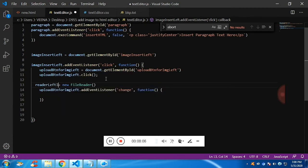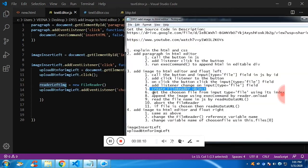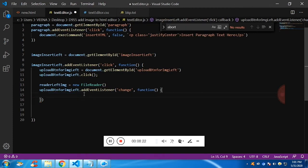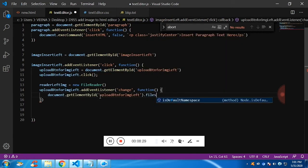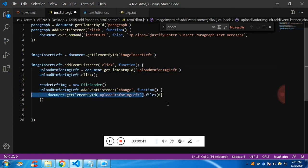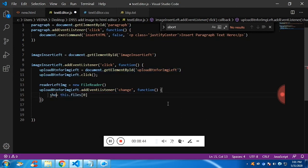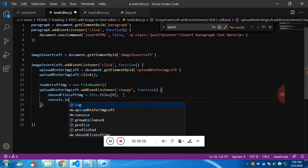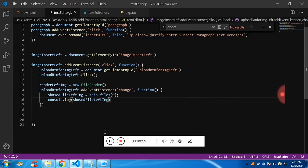Next, get the chosen file from the input type file using the index. To get the chosen file, we need to get the input type equal to file — we have already given it an ID. To access it, use files[0] — index 0. So it will give you the chosen file. Instead of the long code you can just replace it with the variable you have already defined and store it into a variable called 'choosedFileLeftImage'. If you console and check, because of files[0] you will get the chosen file.